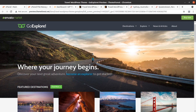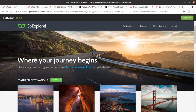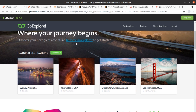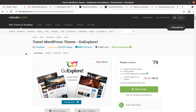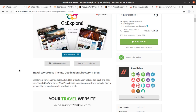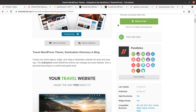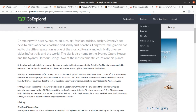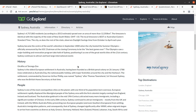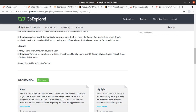Hi friends, if you want to create a tour and travel destination website, this video is for you. In this video we have a great WordPress theme called Go Explore — a specialized WordPress theme for travel, destination, tourism related services, website. Travel, destination, directory, and blog — all of this can be made with the Go Explore WordPress theme.